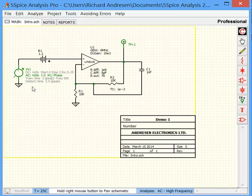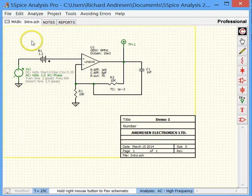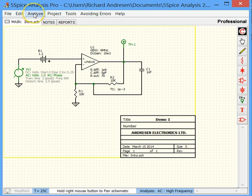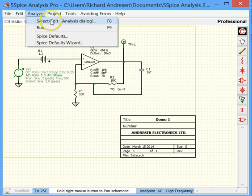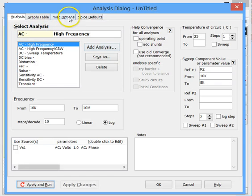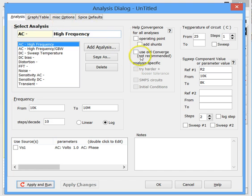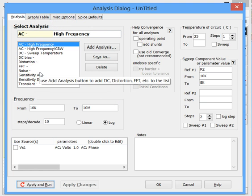Now suppose we want to run an analysis or a simulation, whichever word you prefer. We go up here to analyze and we click on select and edit. This brings up the analysis dialog. This area here is where we select the particular analysis that we want to run.